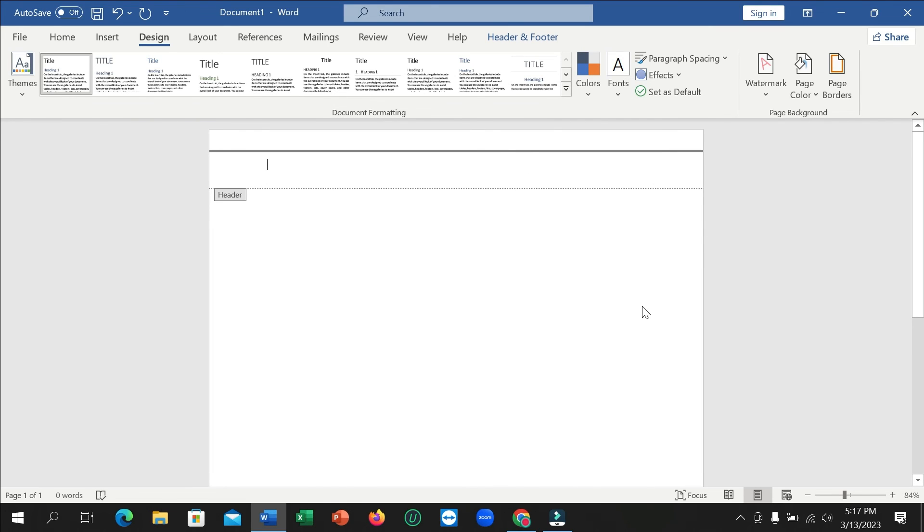So in this way you can add a border in header or footer in Microsoft Word very easily. I hope you understand and this video can help you. Don't forget to like and subscribe to my channel.